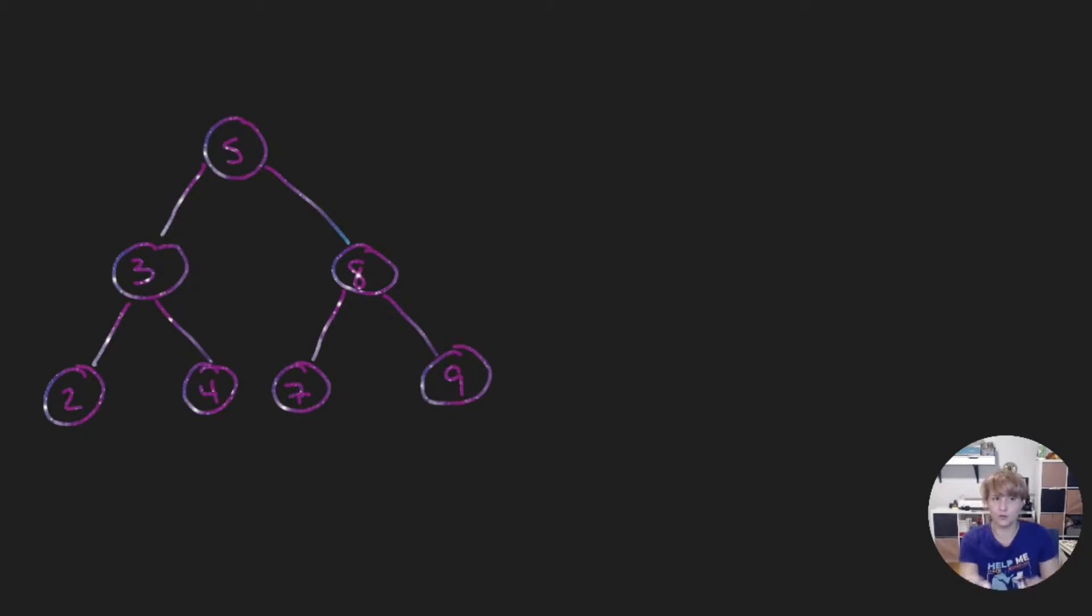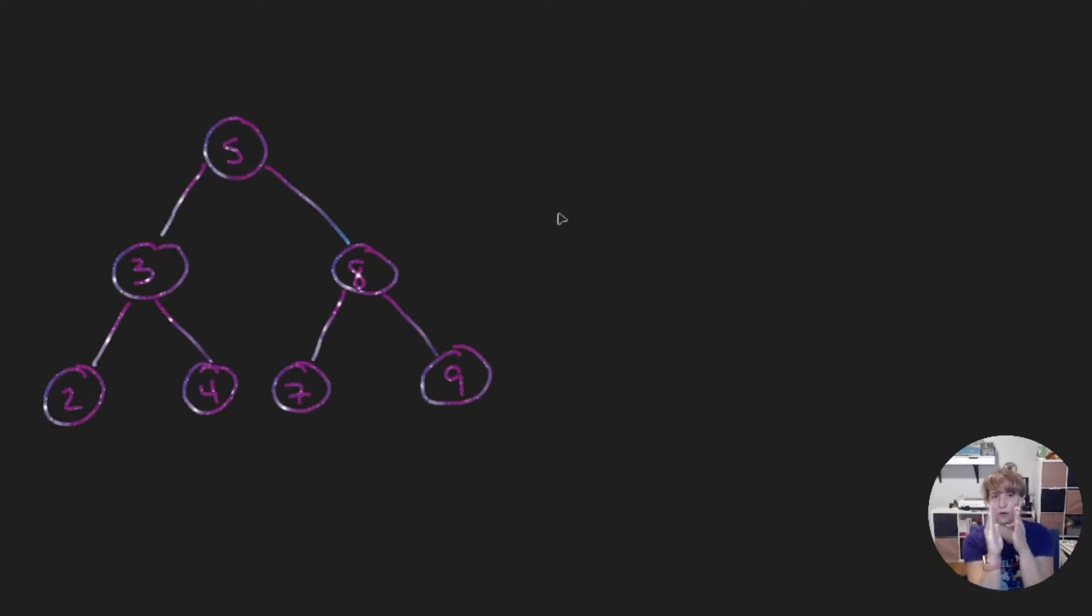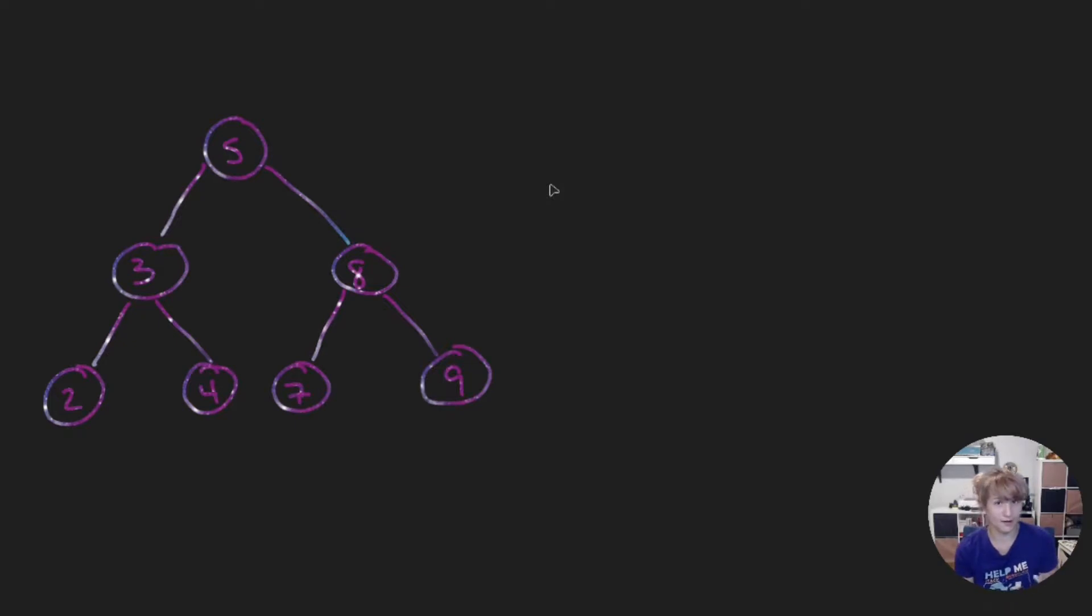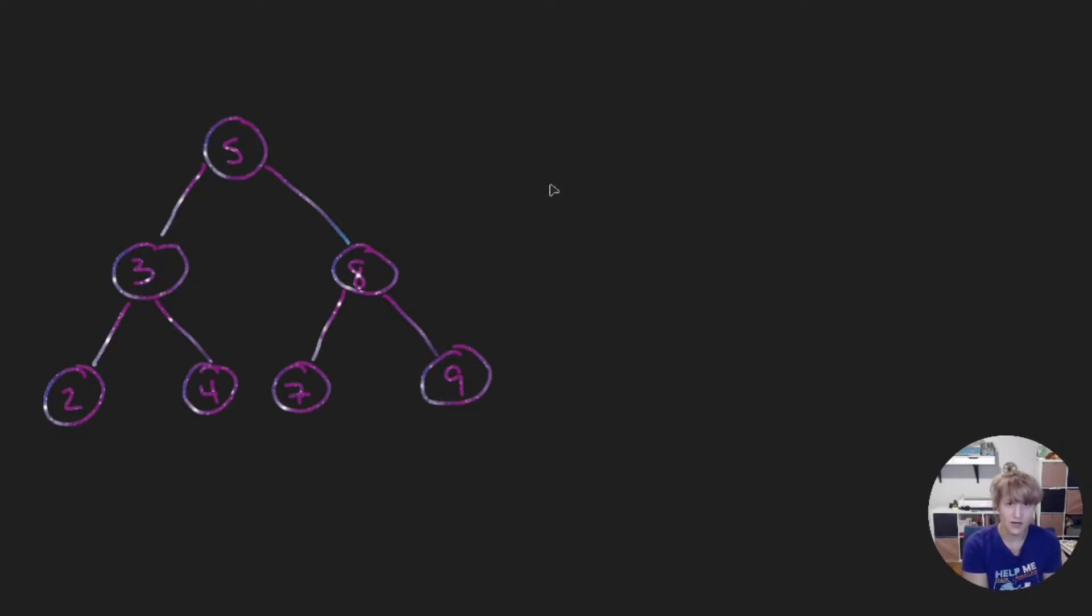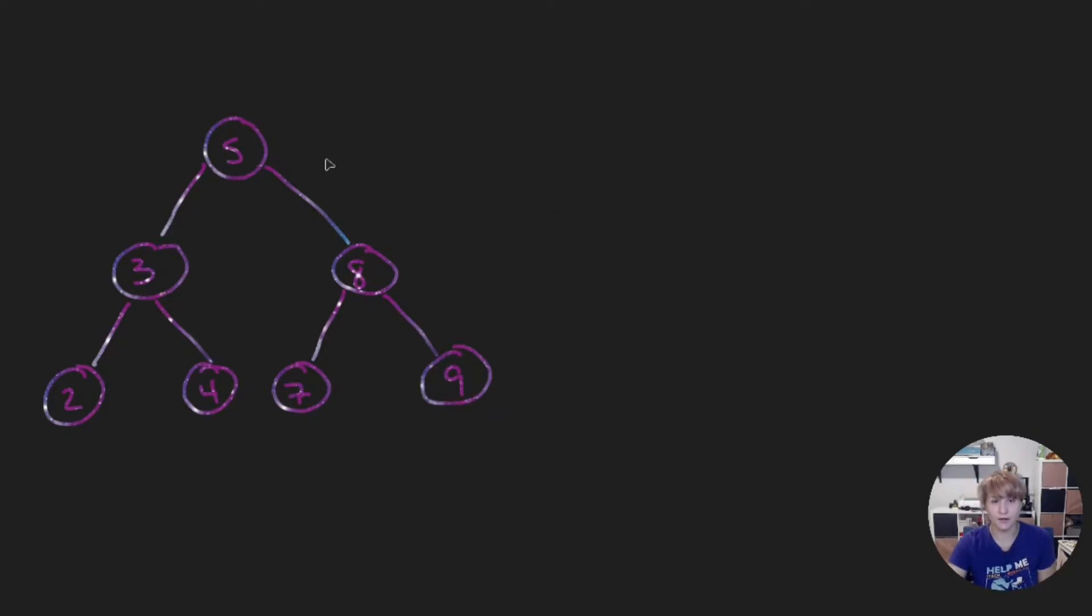This function will take a binary tree like shown here and mirror it. What I mean by mirroring, we are going to swap the right with the left. Before we just start writing the code let's walk through an example where we mirror our binary tree and then we can start seeing how we would implement this function. So I already written out a binary tree here that we are going to mirror.